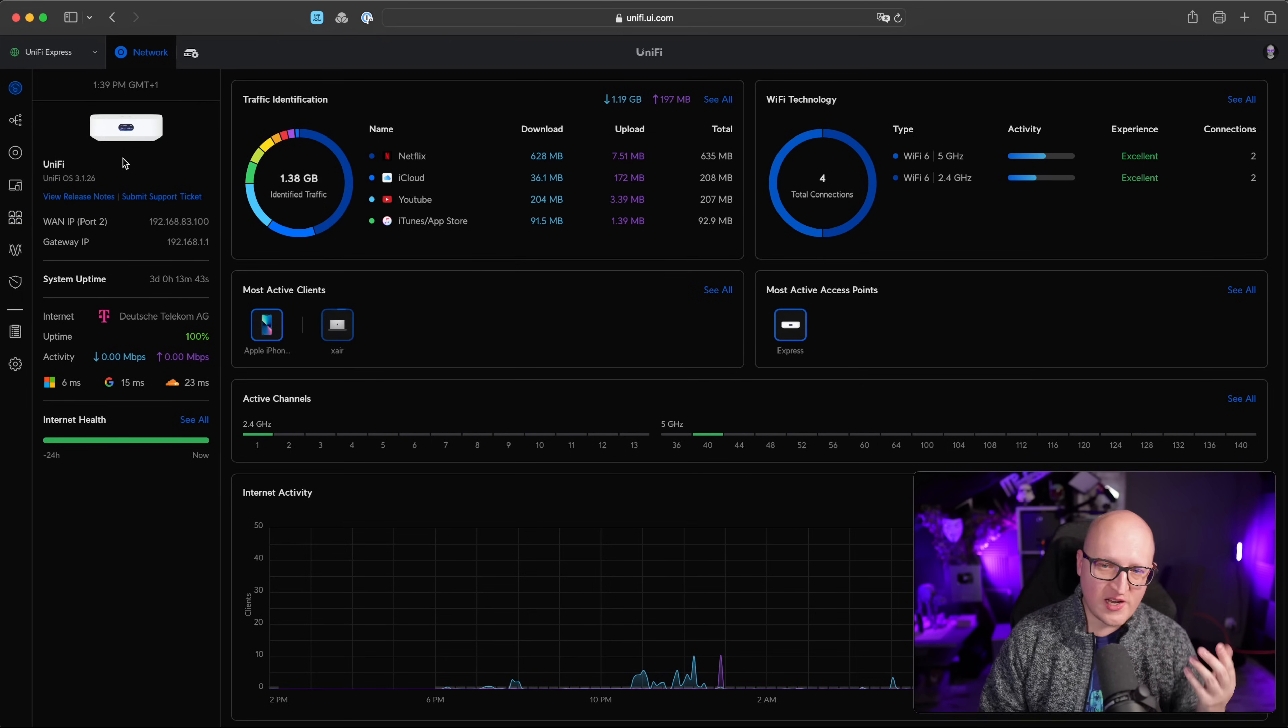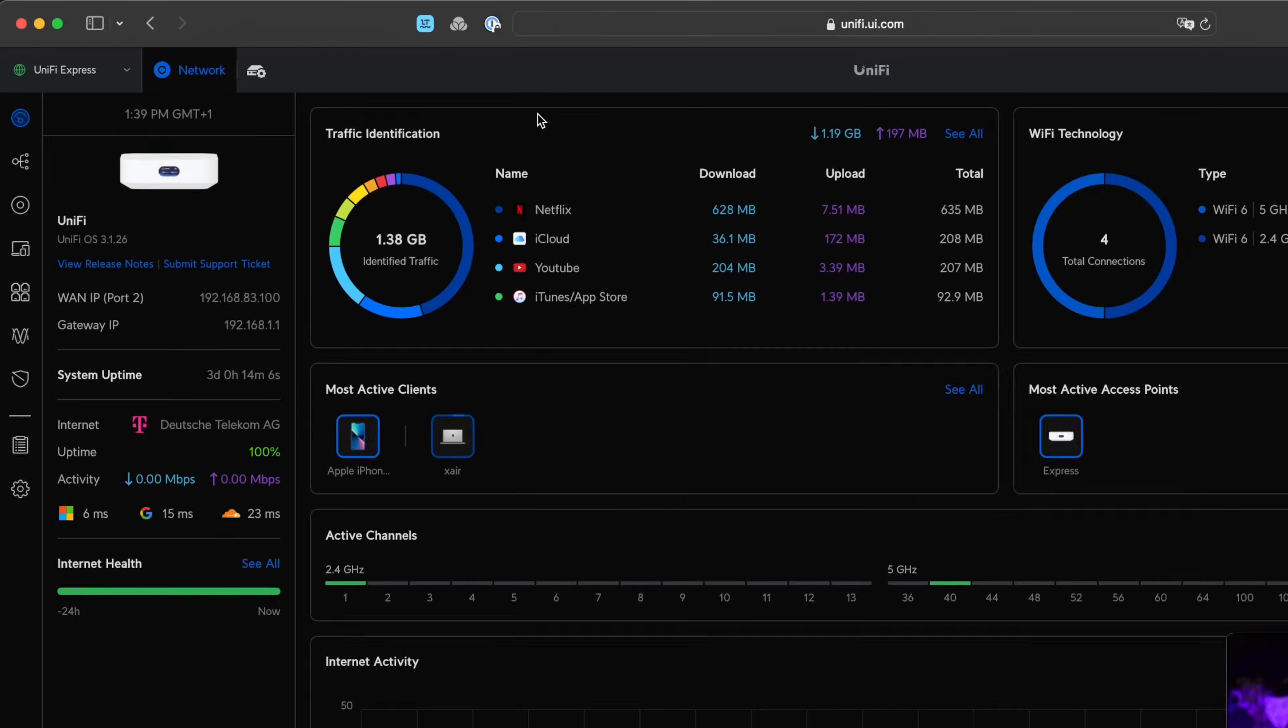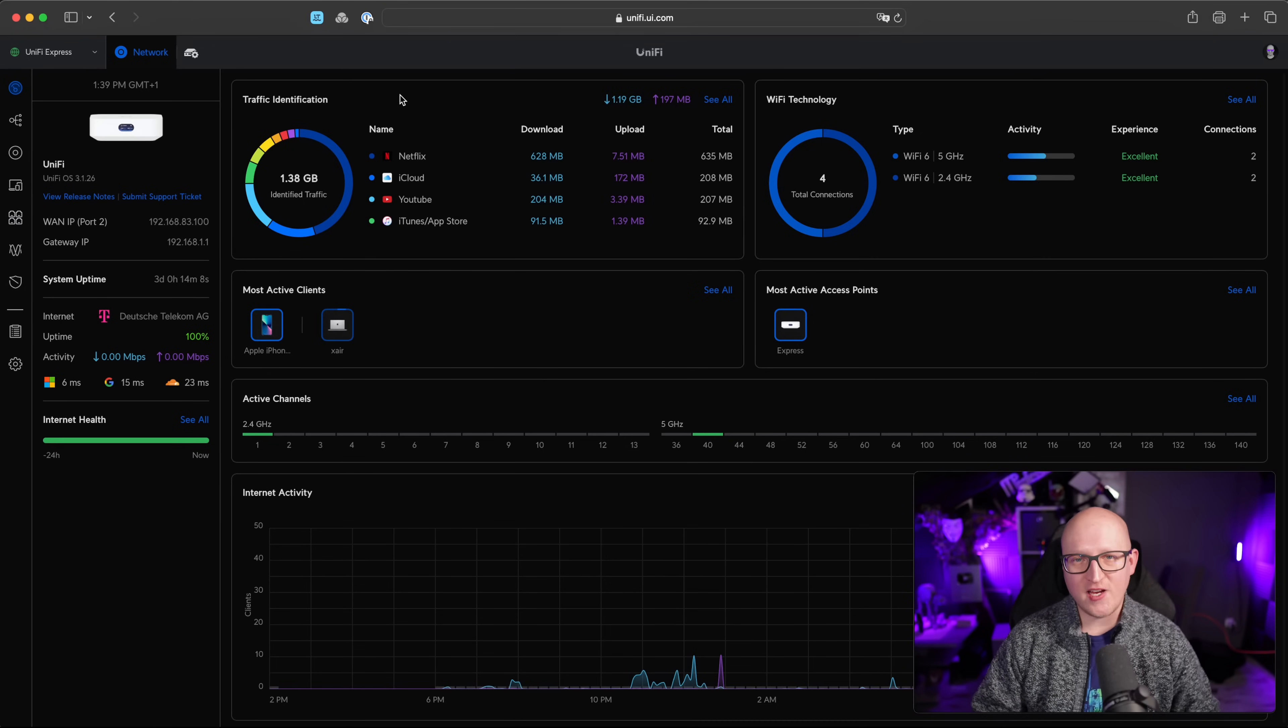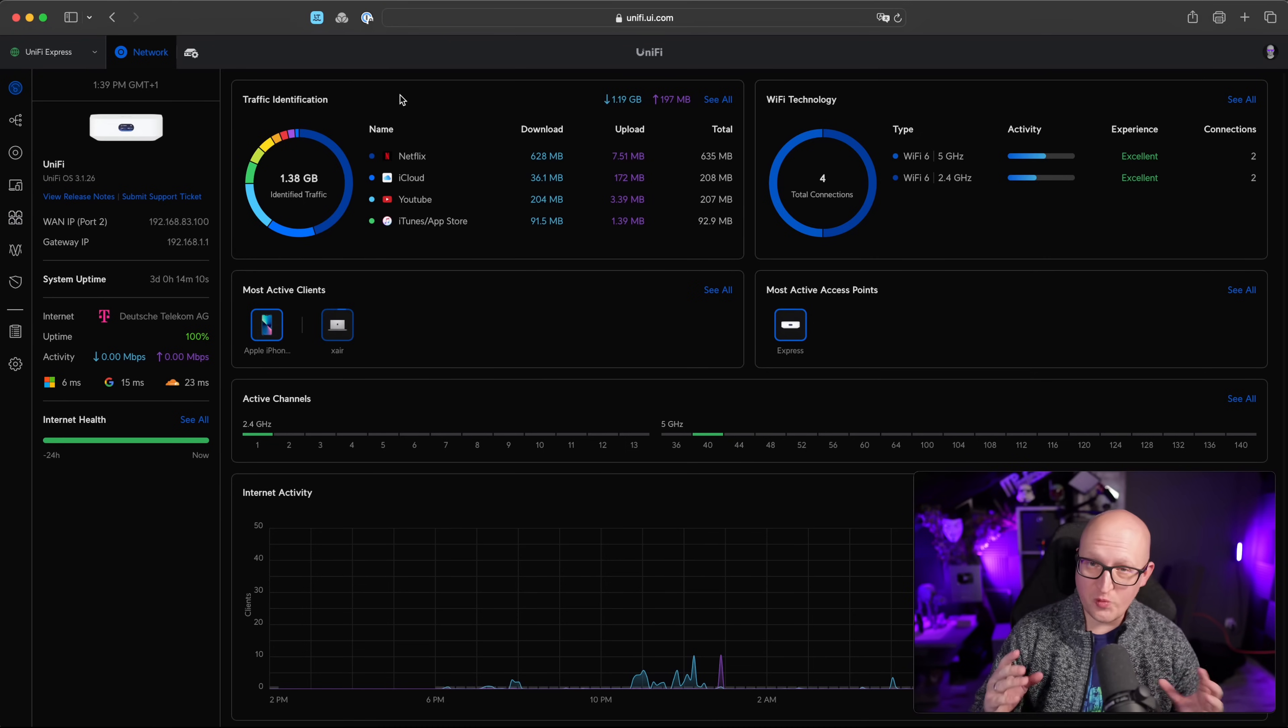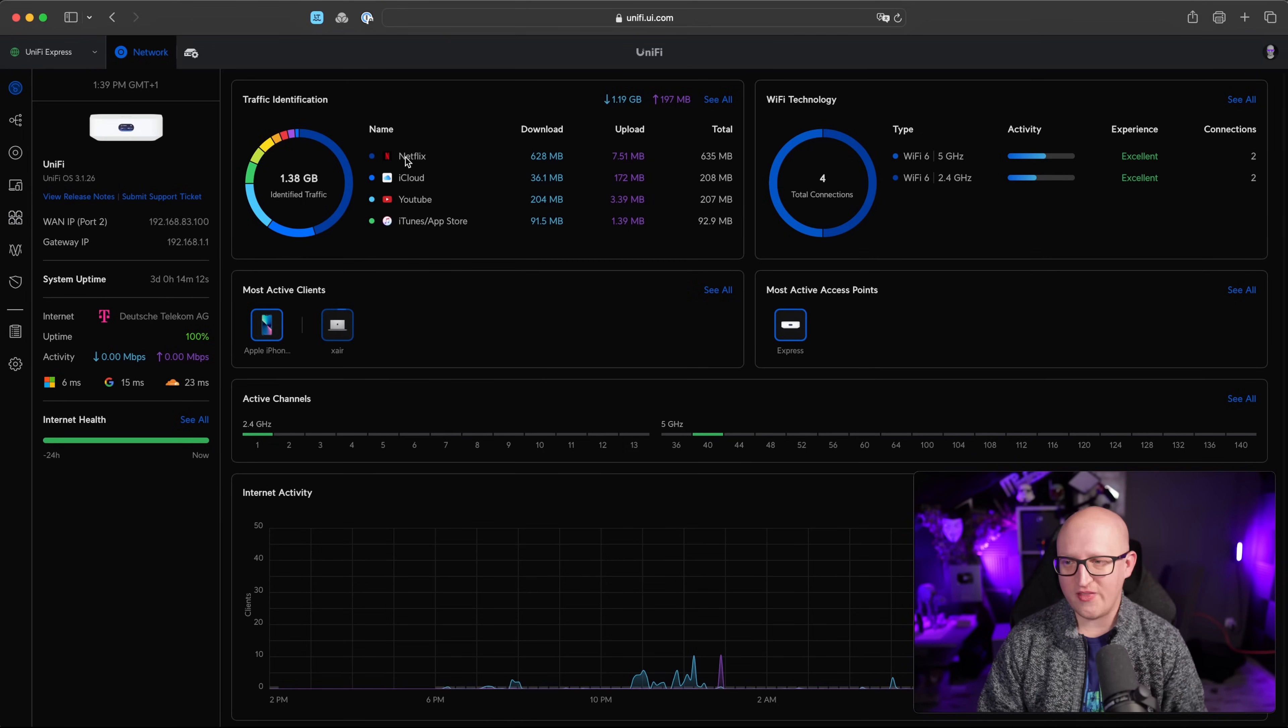For example, on the left side, you can get more information about the device itself, such as WAN IP, gateway IP, system uptime or internet connection. And on the right side, it gives you a deeper insight into the entire network. For example, you can get upload and download based on traffic or website. So it can actually identify applications based on network patterns, which is pretty cool. And we will have a closer look at that in a few minutes.